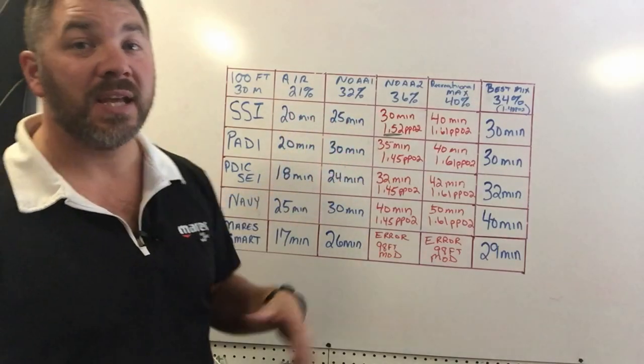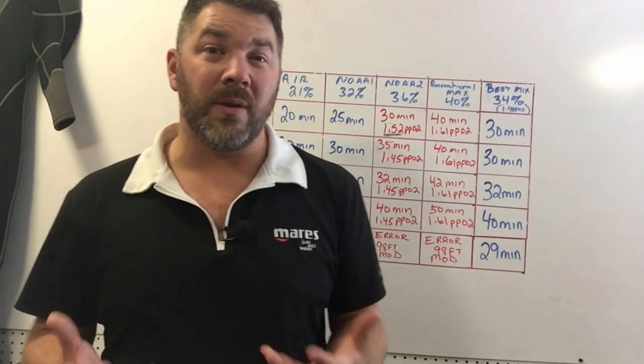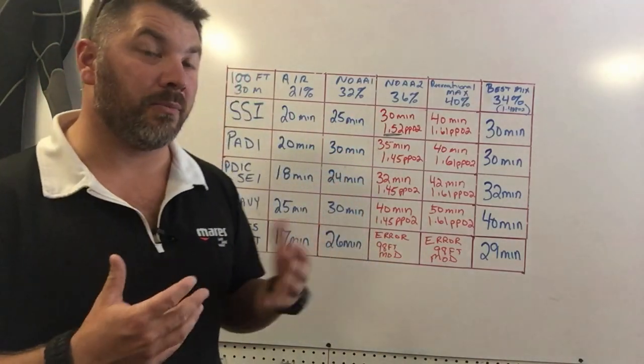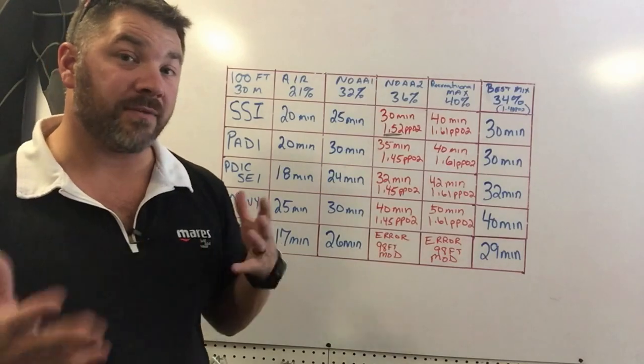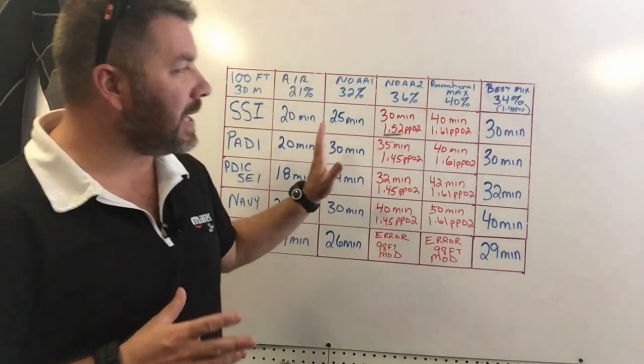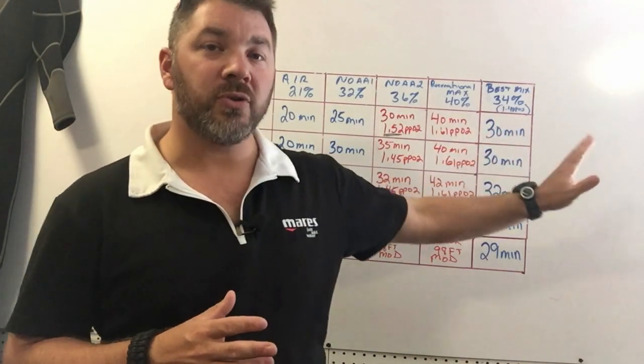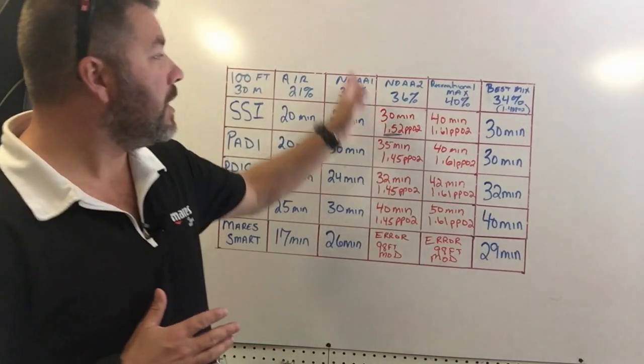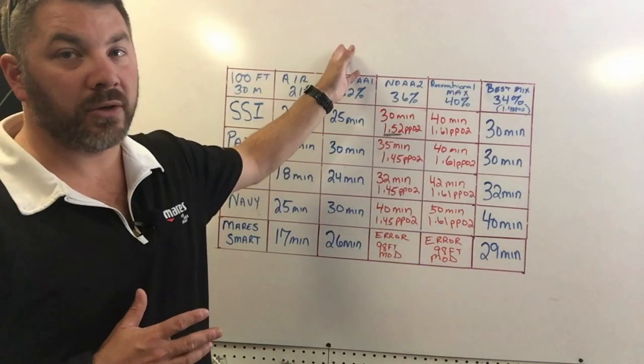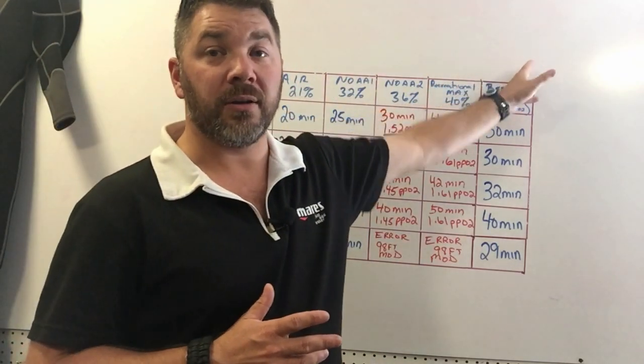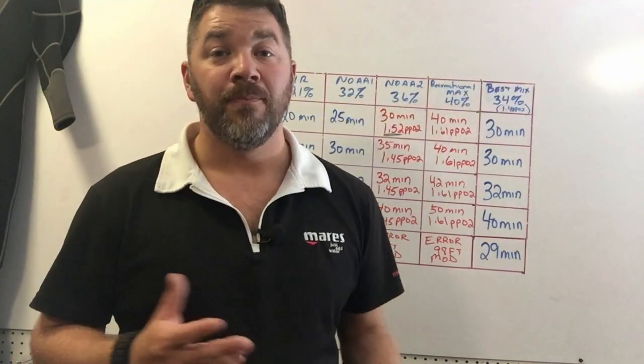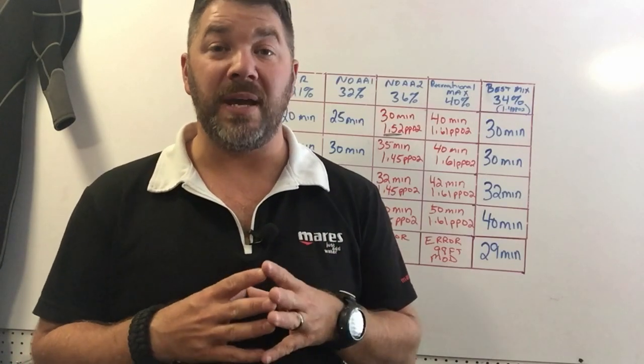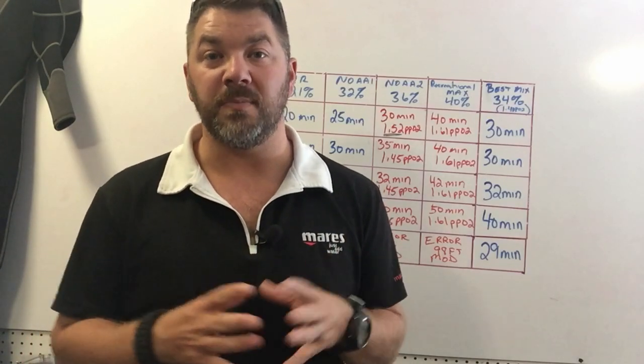With that being said, of course you're going to go with a 32%, even though it only gives you five extra minutes. It's going to be a little bit better for you as well than the standard breathing gas of 21%. So if they don't partial pressure blend or they don't use a nitrox stick, 32 would be your choice. But if they do partial pressure blend or nitrox stick, 34 is going to be the best mix for this particular dive.